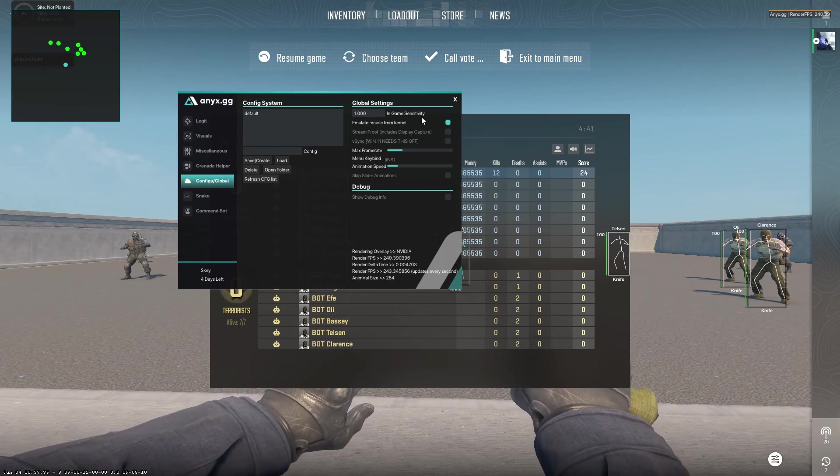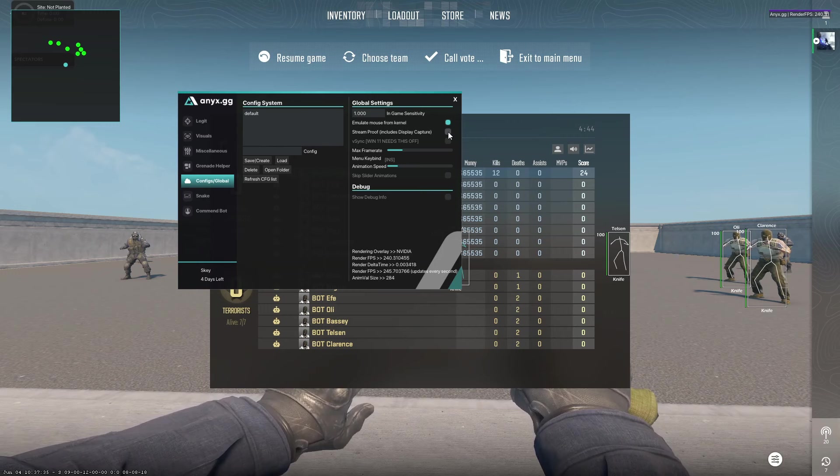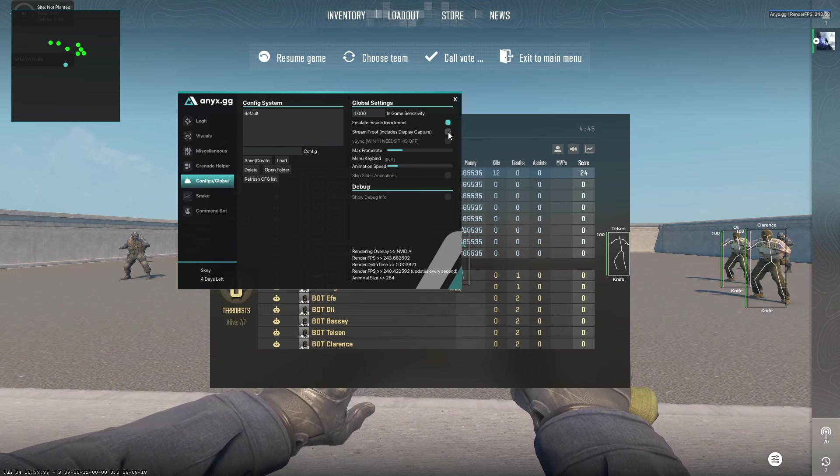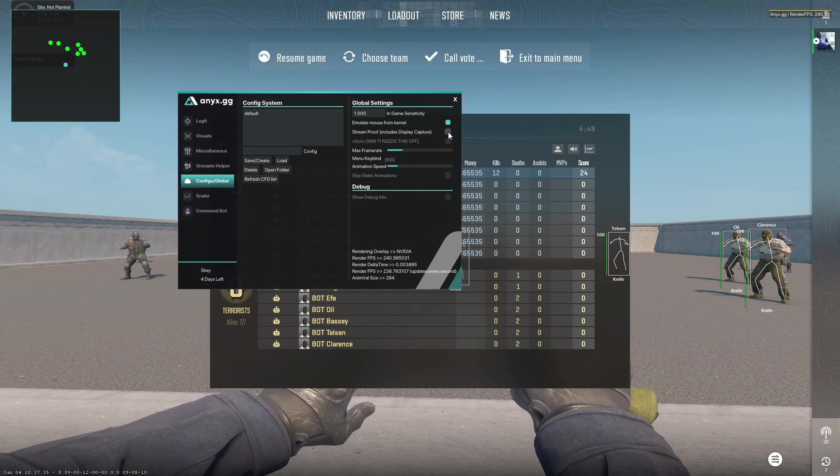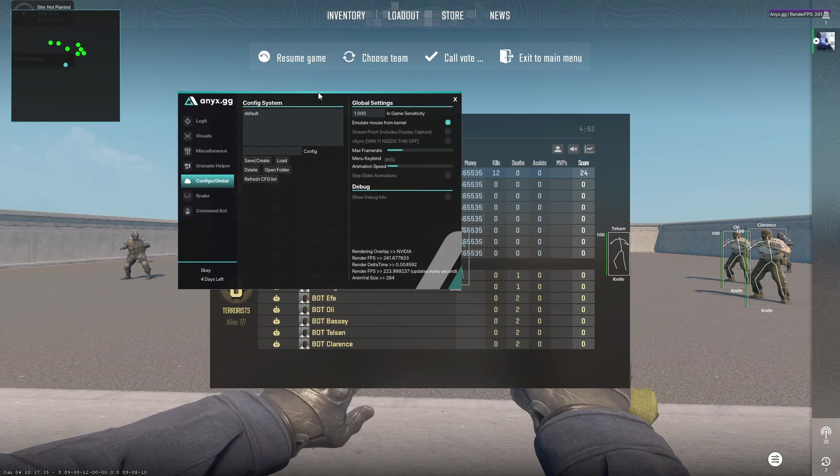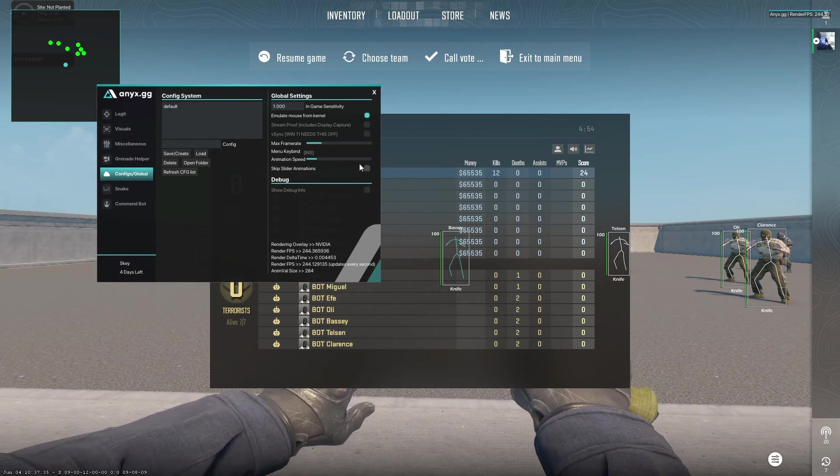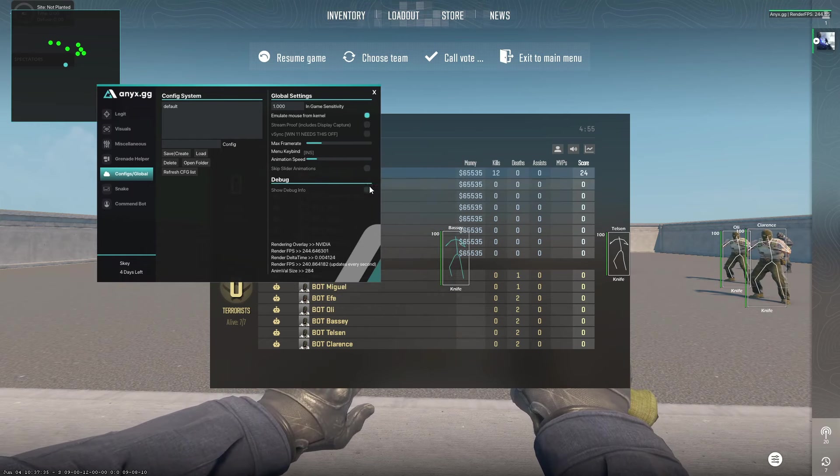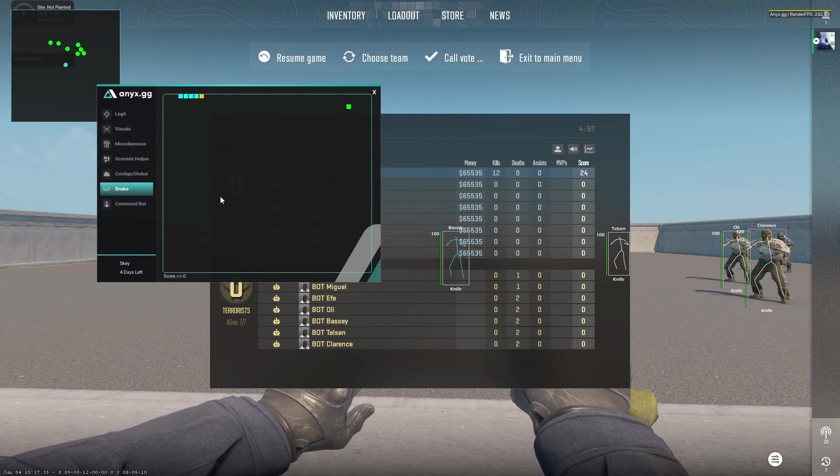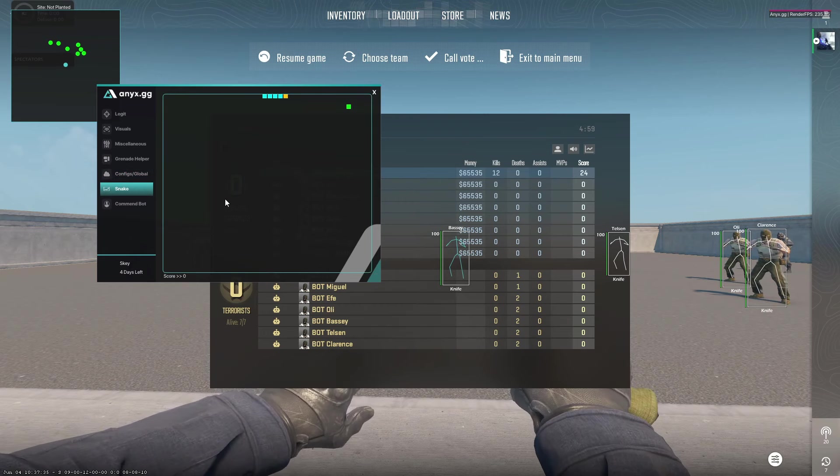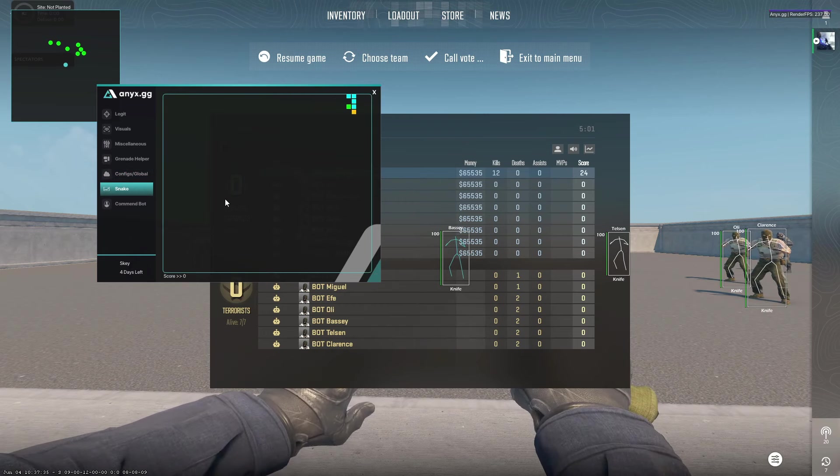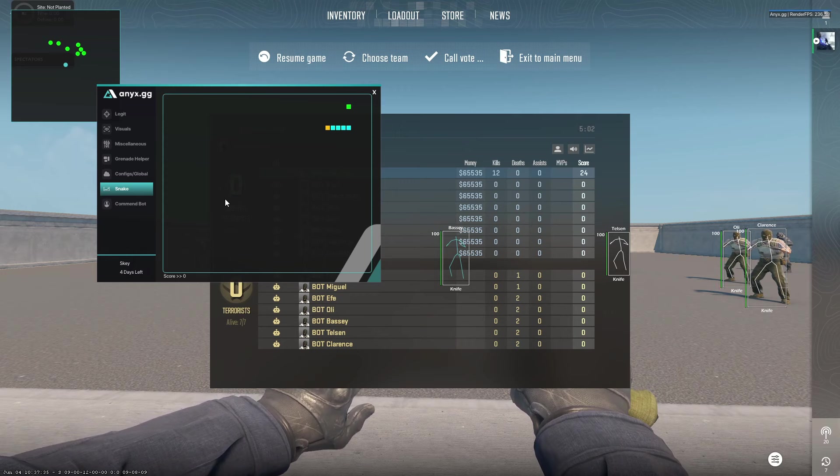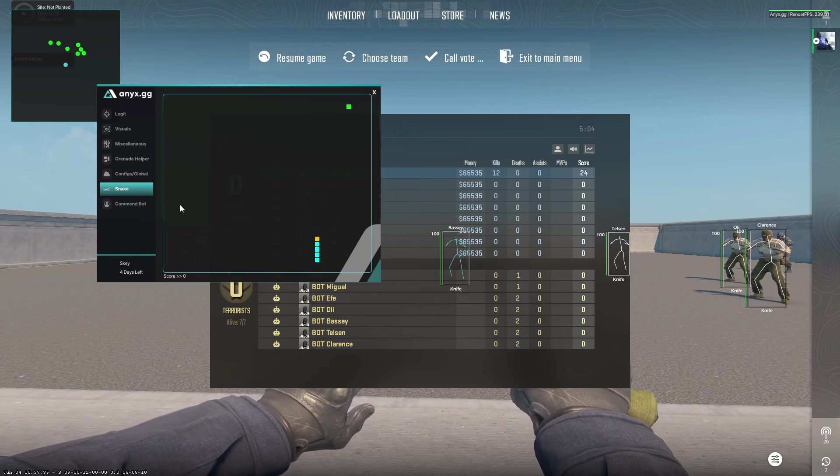Like sensitivity, stream proof if you want it not to be seen on OBS if you want to play with cheats and record—but this is not the point now. Also, you can skip animations and show the debug info. You have Snake here for when you die and want to relax, although you won't die very often with this cheat.